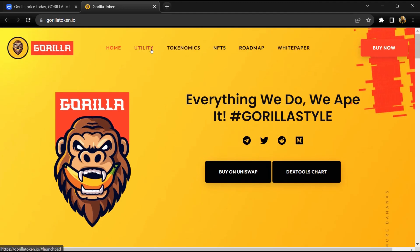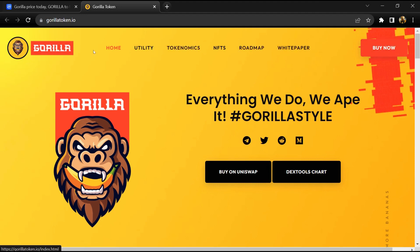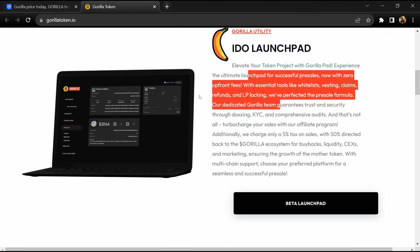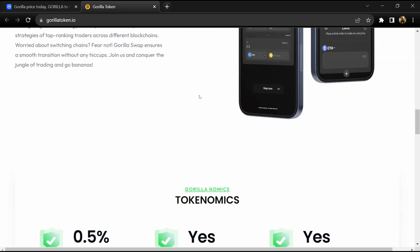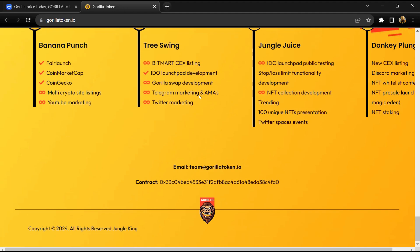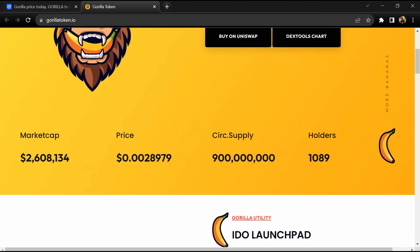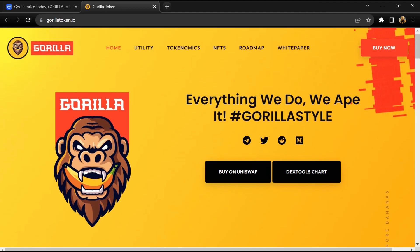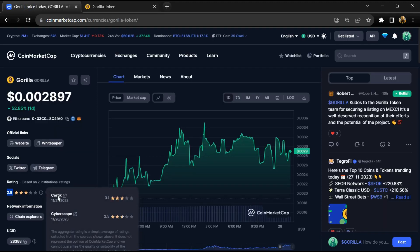Gorilla stands out with the IDO launchpad, providing strategic advantages for early investors, and a DEX swap featuring advanced stop-loss functions to optimize trading experiences. The NFT connection associated with Gorilla aims to rival industry giants like the Bored Ape Yacht Club. Gorilla project's institutional rating is 3.3.